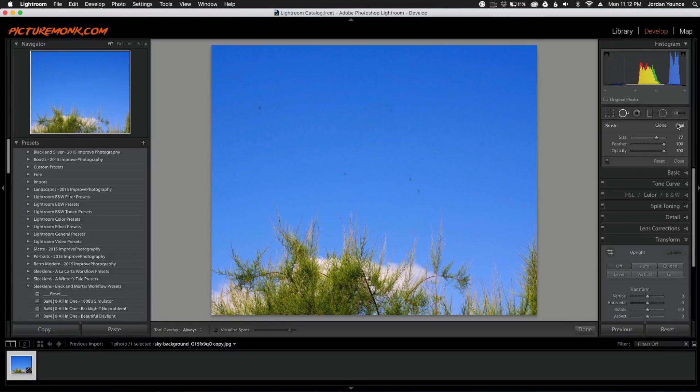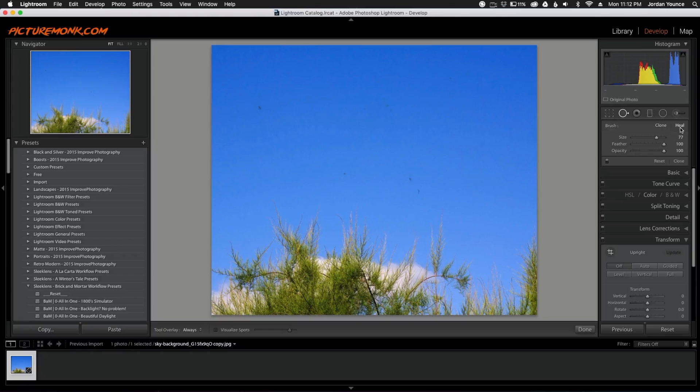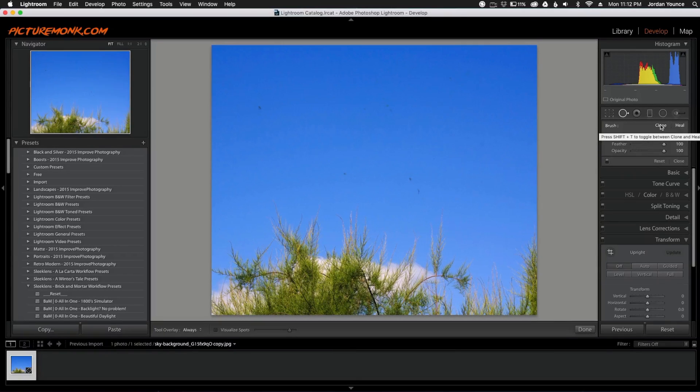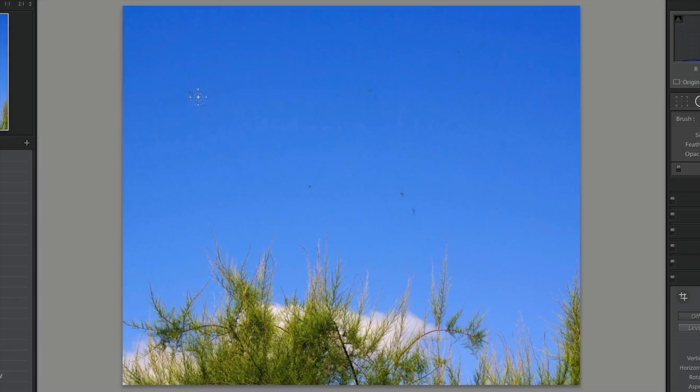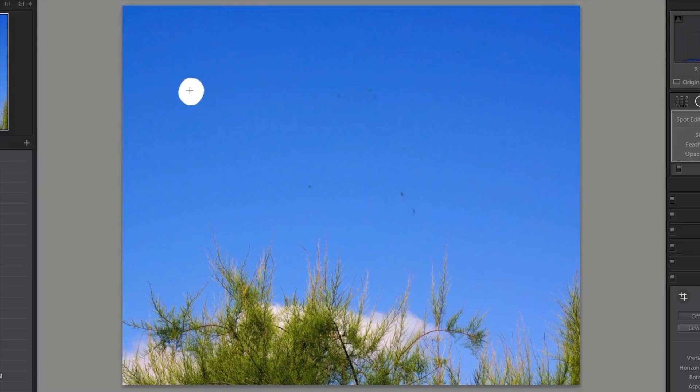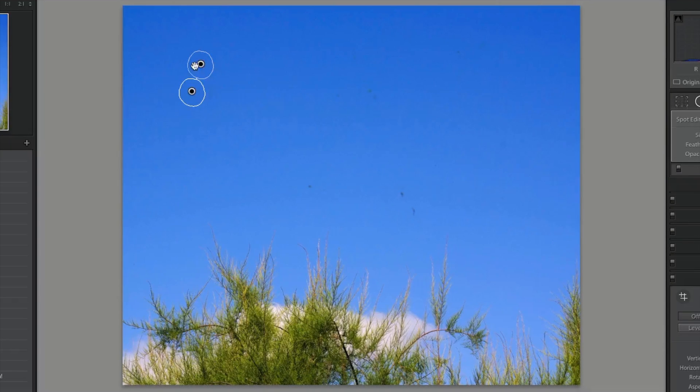One of the best tools to use here, you can use clone or you can use heal. And I like to use heal because it kind of blends in a little bit better. So as you can see I've got a dust spot right here. I'm just going to click over and move over and it samples from here and copies it there.